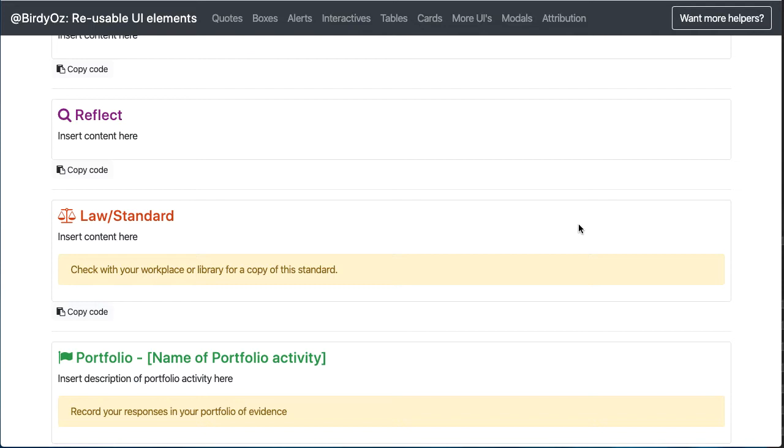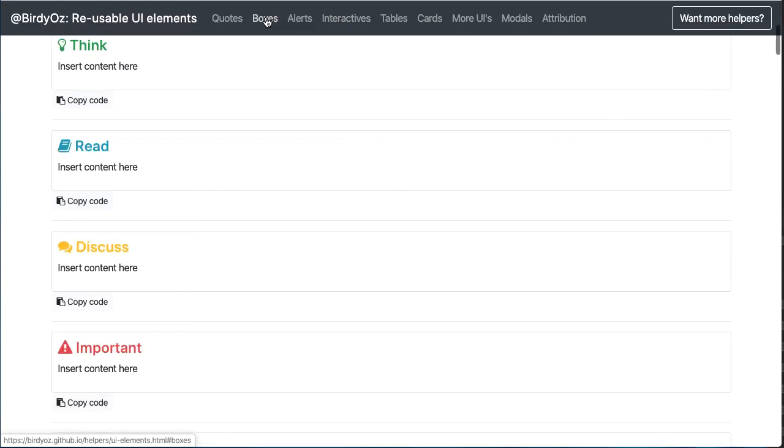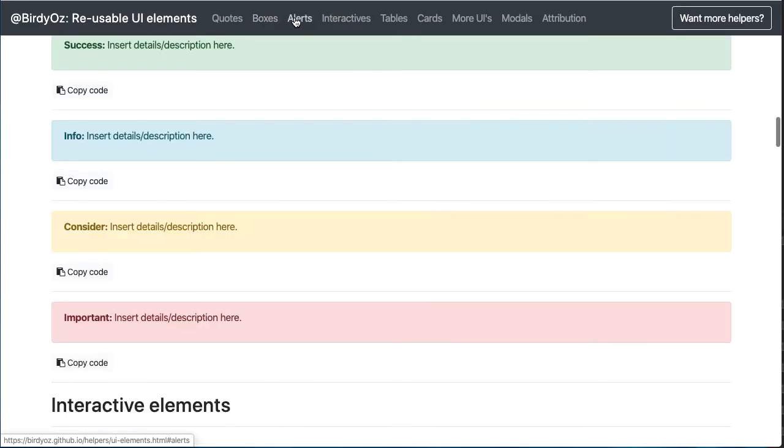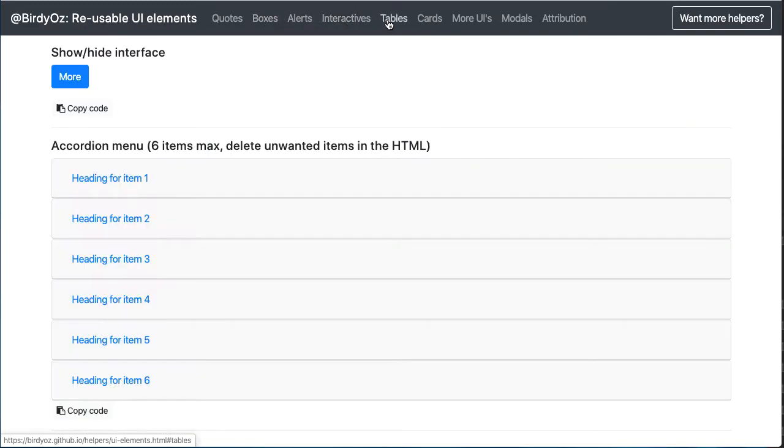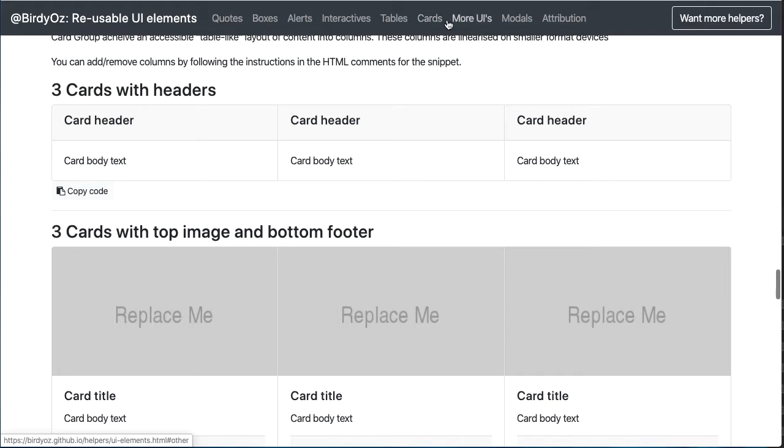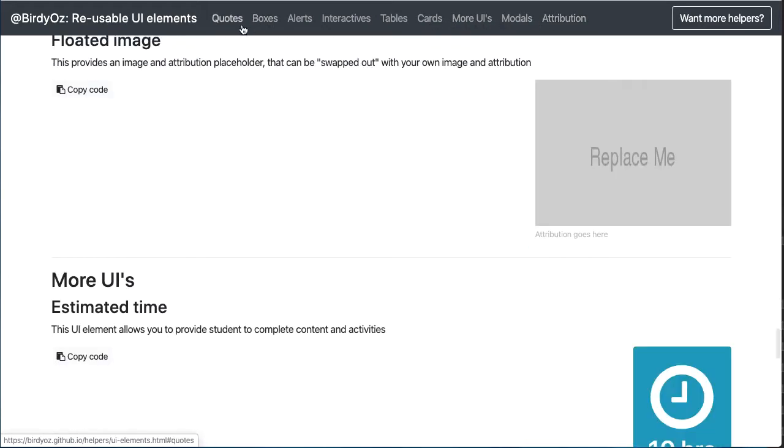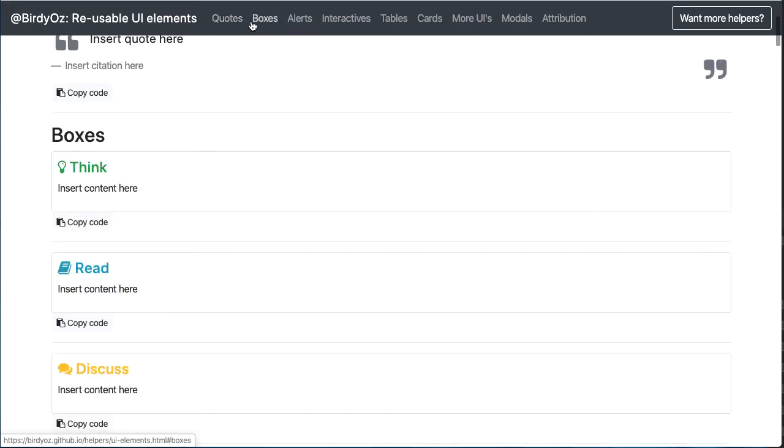There are a range of different layout elements, and you can navigate through those quickly using the top navigation. In each instance, these elements can be added directly to your online learning content and then edited within that content itself. So let me get started.